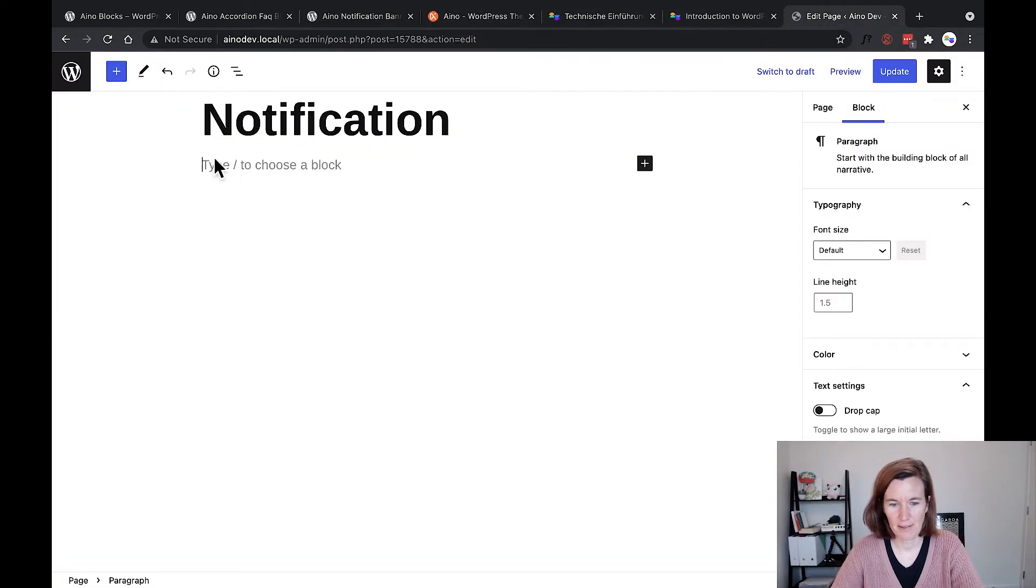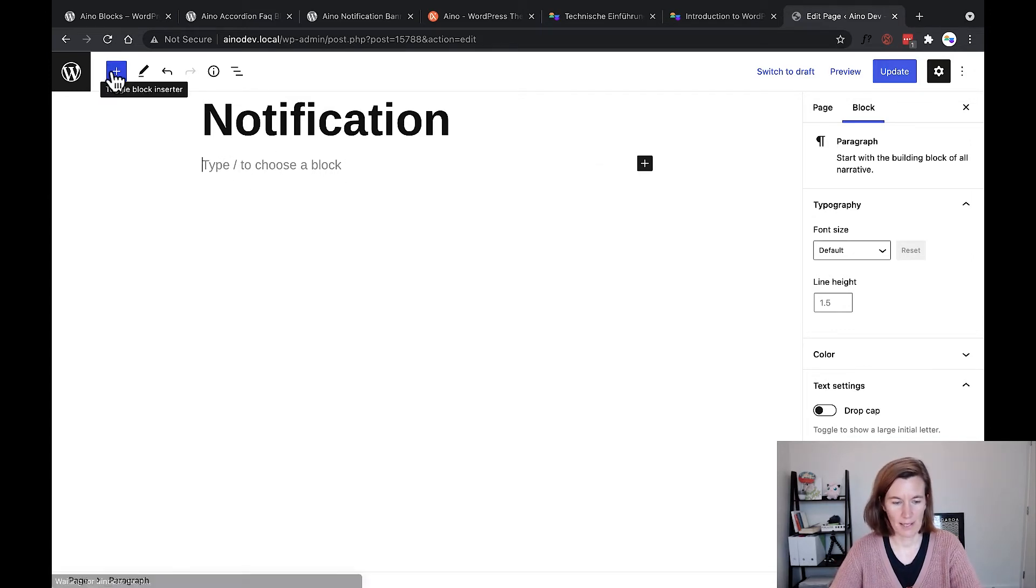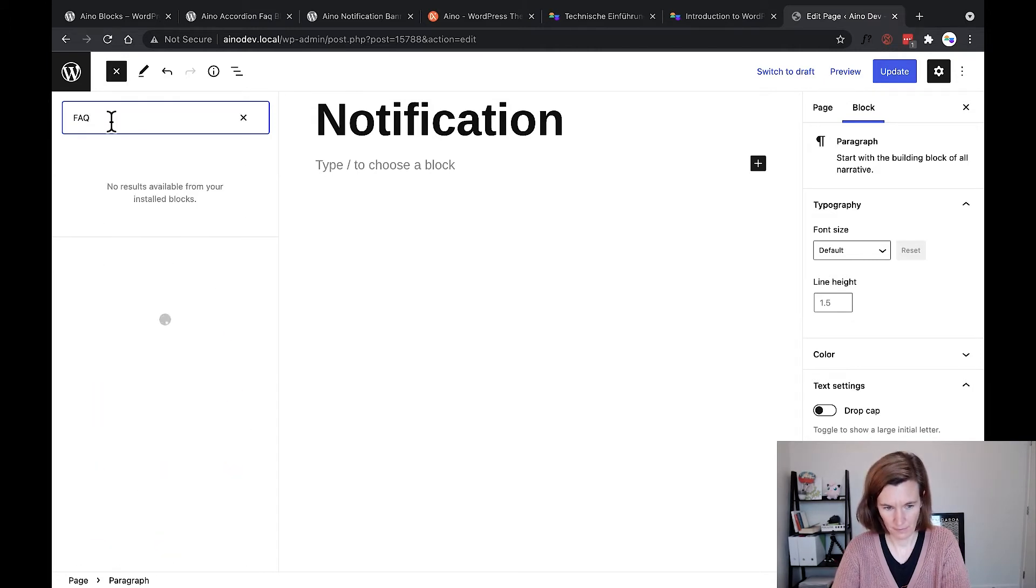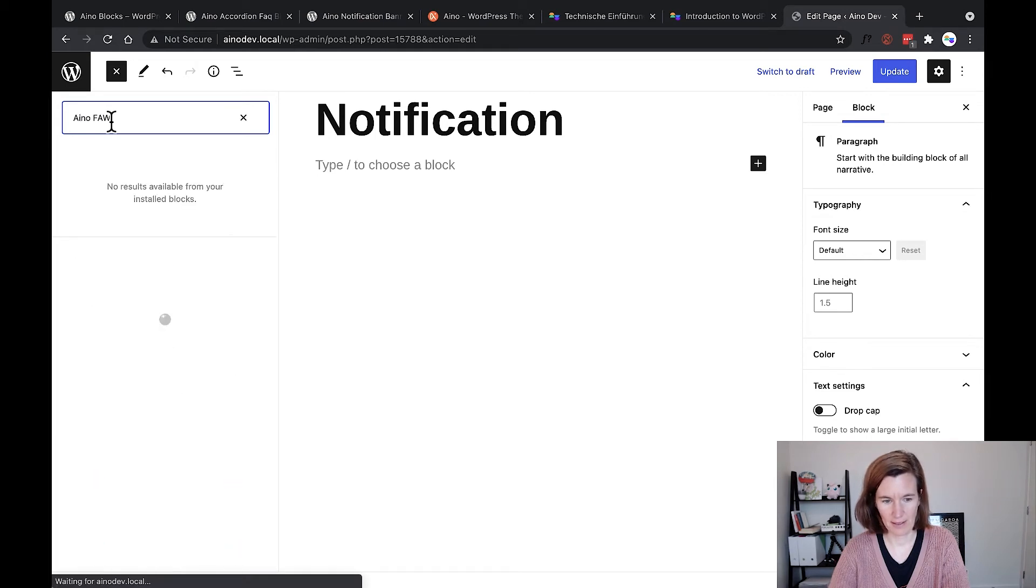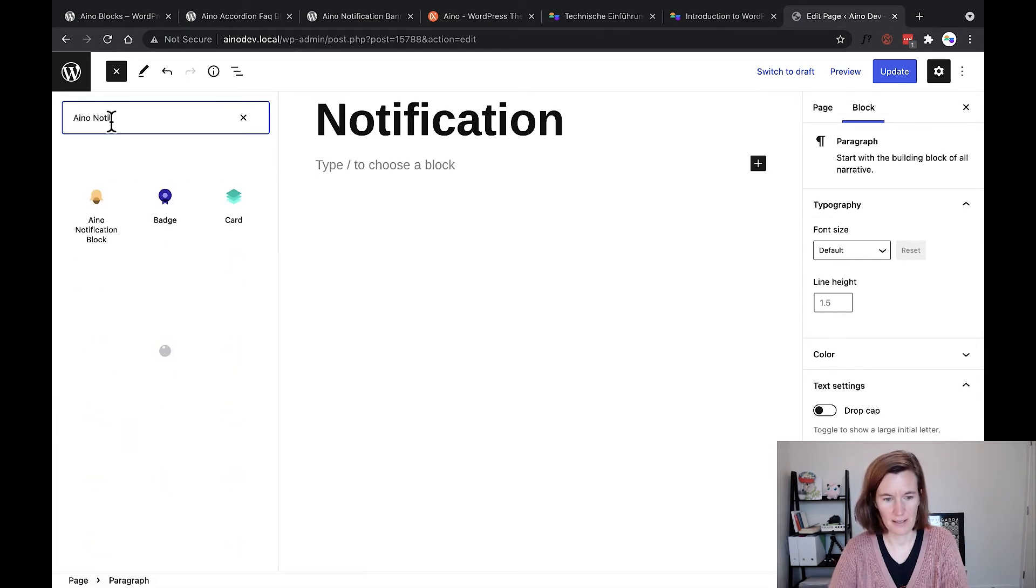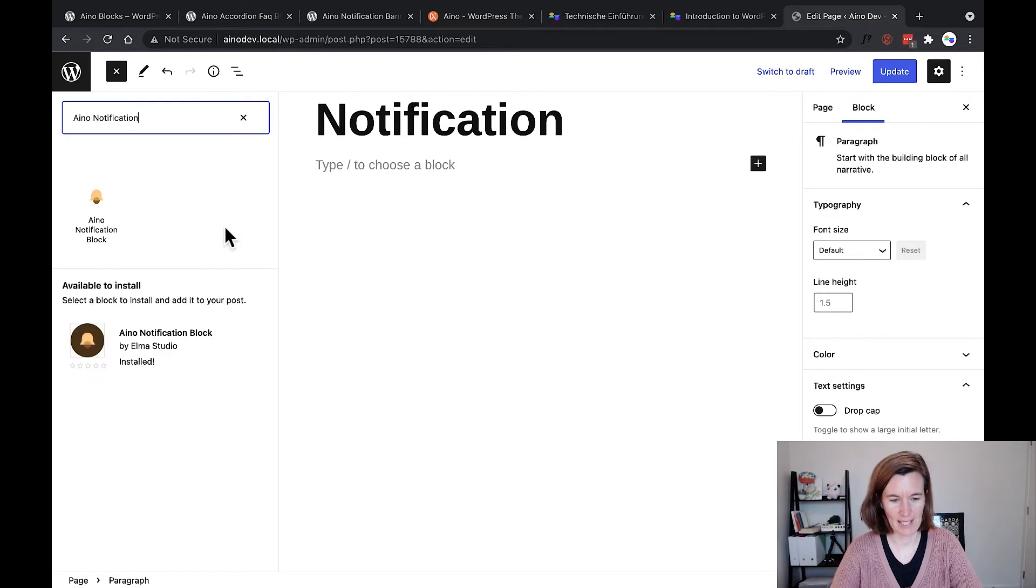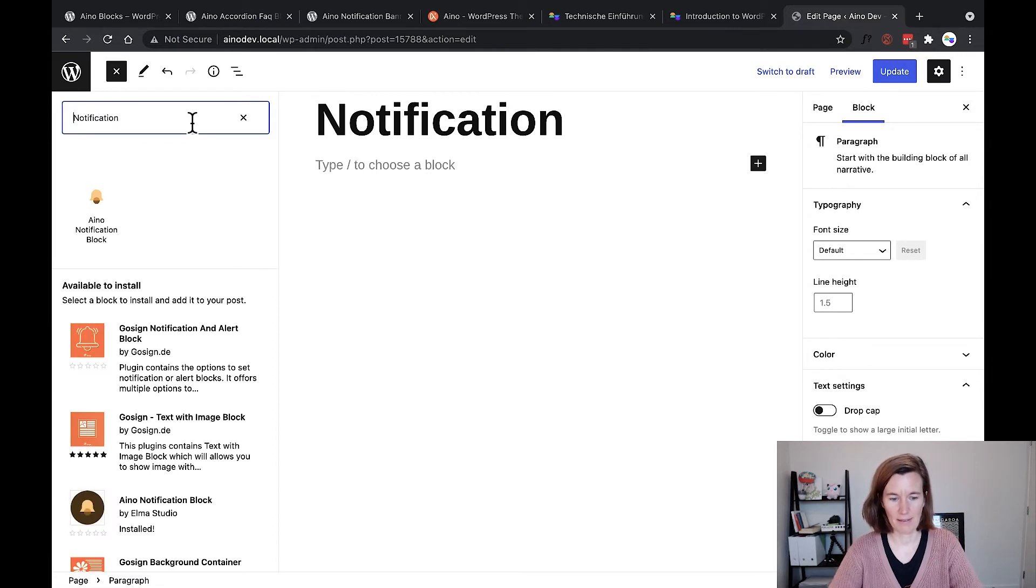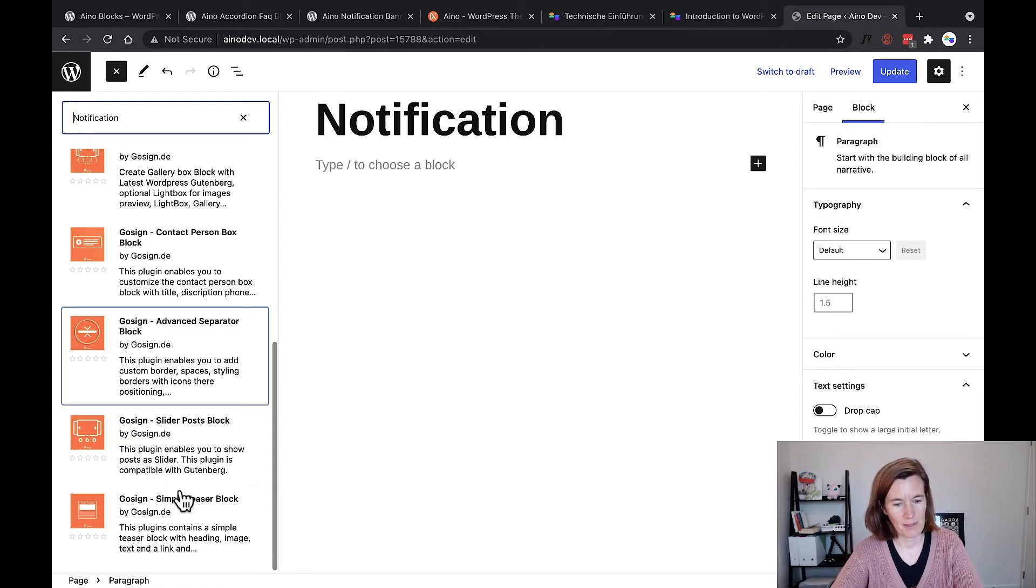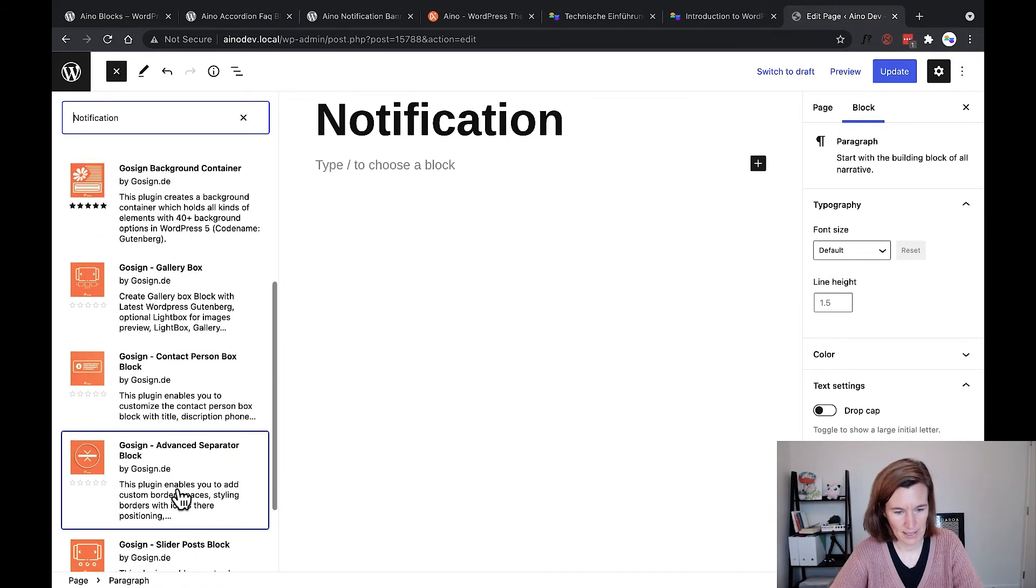So I'll show you that. I created an empty page, and to install any single block from the directory, just go to the block inserter and via search you can search for the block. I search for Aino notification, and ignore that I've already installed the block. Just wait a second and you'll find a list here with blocks to install. If I don't put Aino in front, I see a few more lining up.